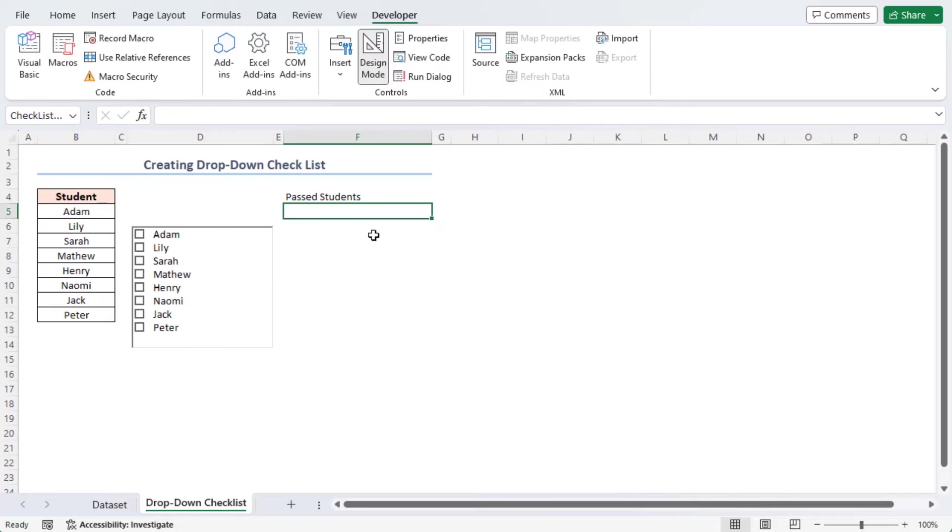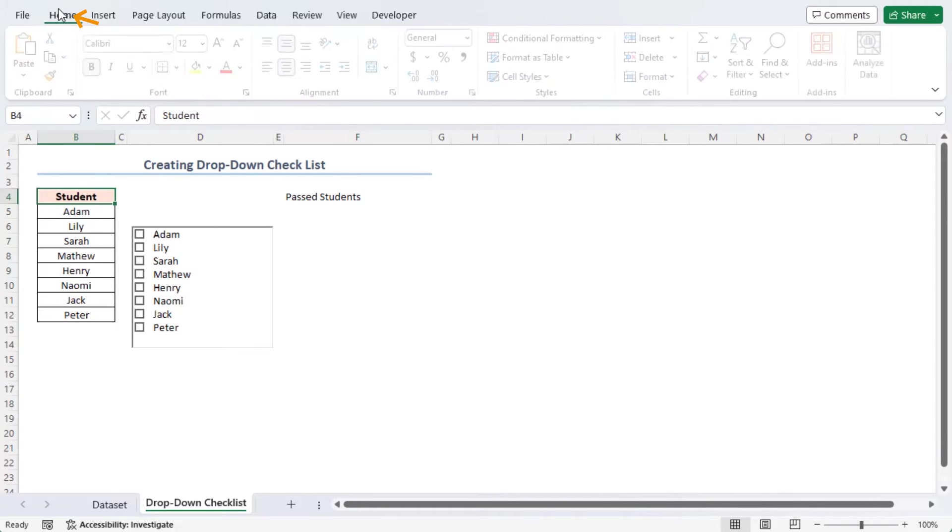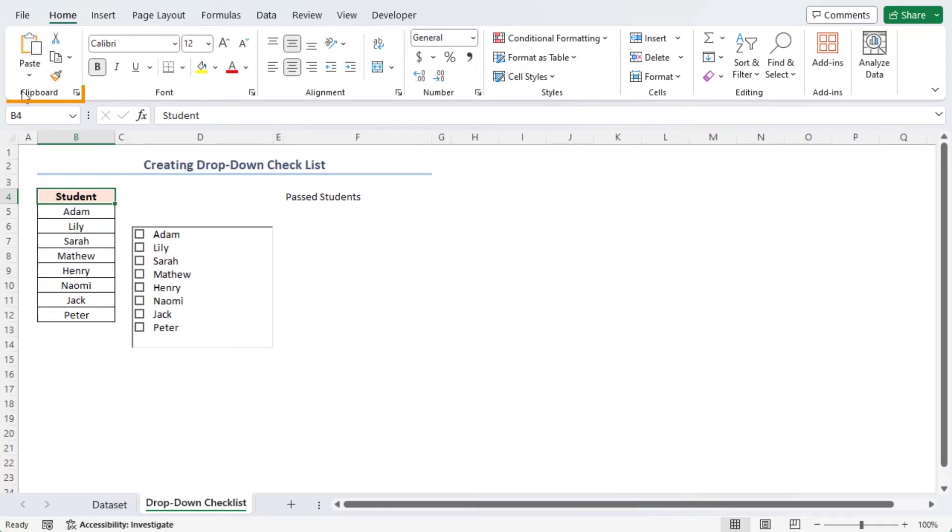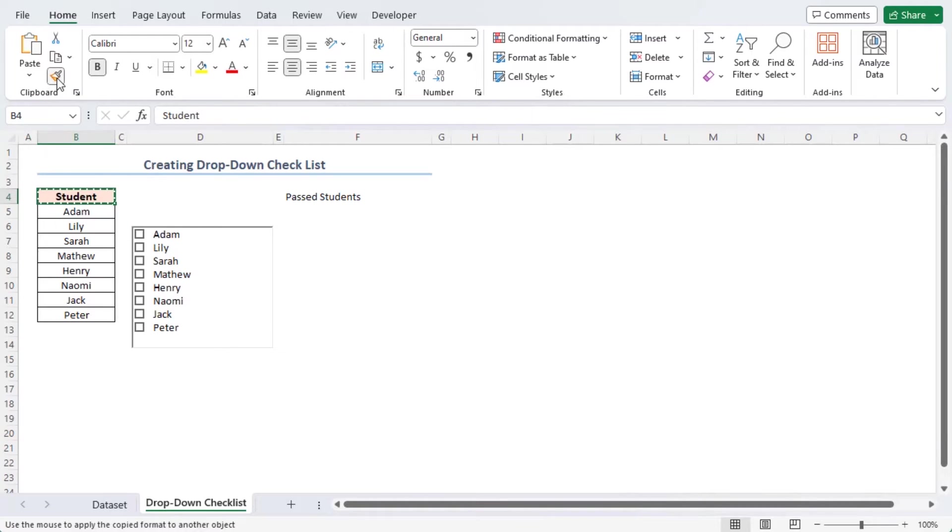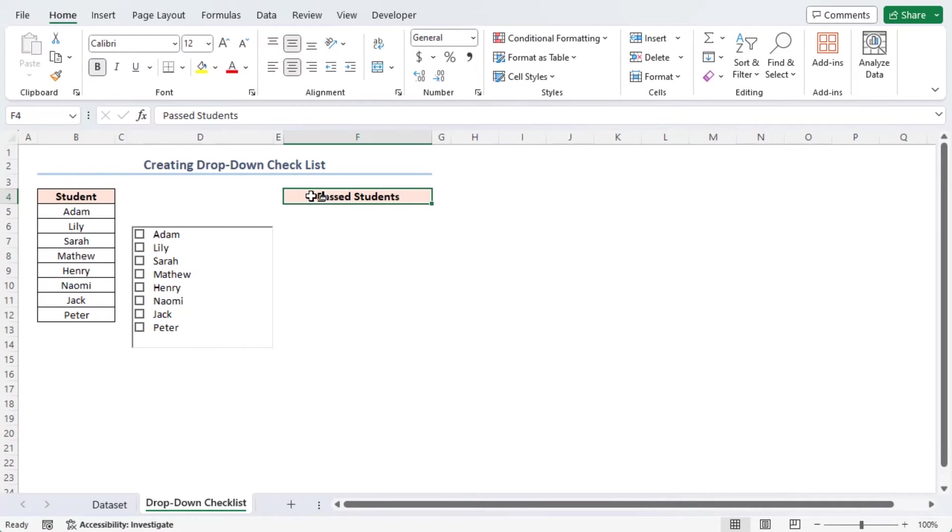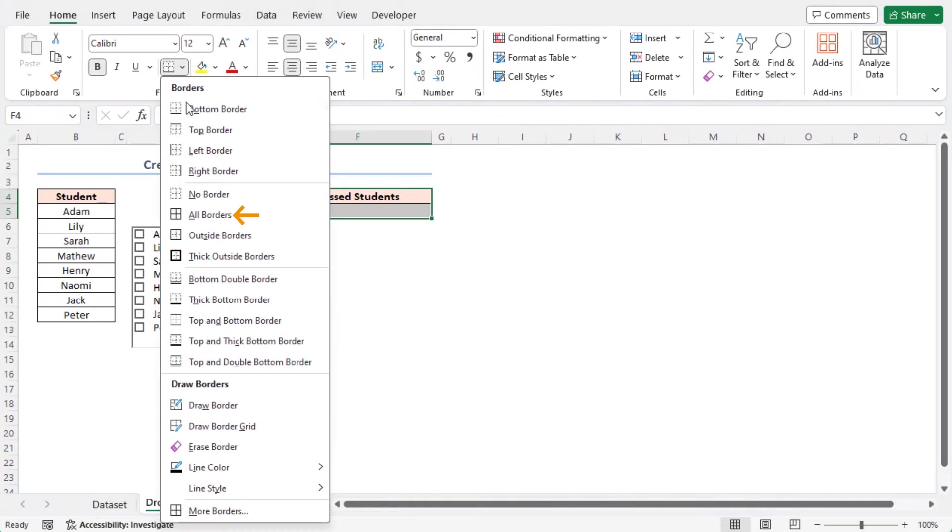Now, I'll format this as a column heading. To do this, select cell B4, go to the Home tab, from the Clipboard group of commands, click on Format Painter option. It will copy the format of this cell. Now apply this format to cell F4.